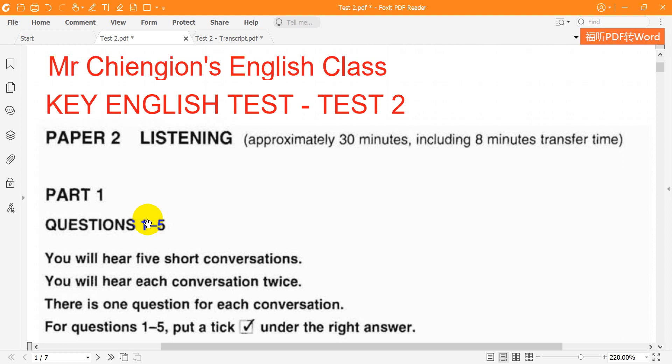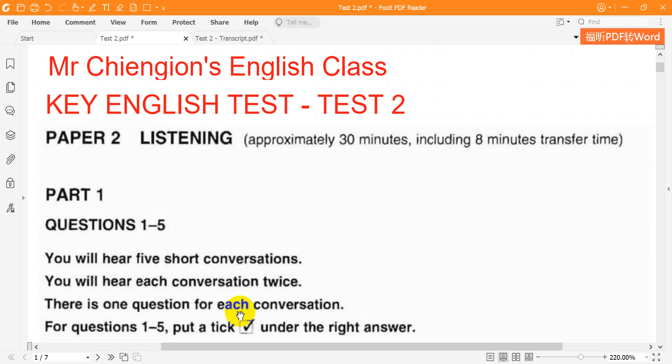Look at the instructions for part 1. You will hear five short conversations. You will hear each conversation twice. There is one question for each conversation. For questions 1 to 5, put a tick under the right answer.